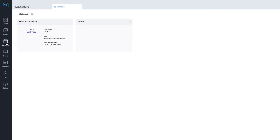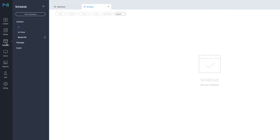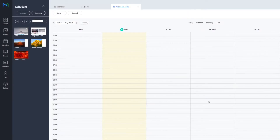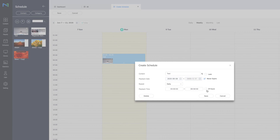Log into the server and select the Schedule from the menu on the left-hand side of the screen. Click on the New Schedule button and select Content from the drop-down menu. From here, select the supported device you want to send the schedule to and click Create. Drag in the first piece of content and adjust it in the usual way.